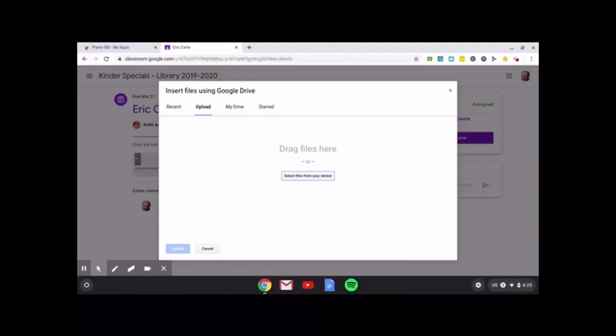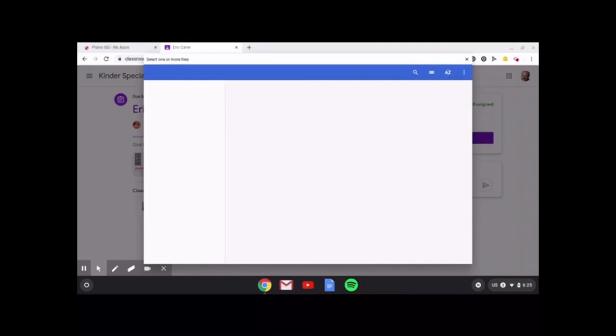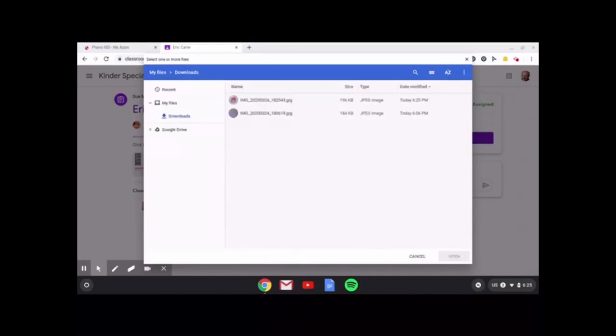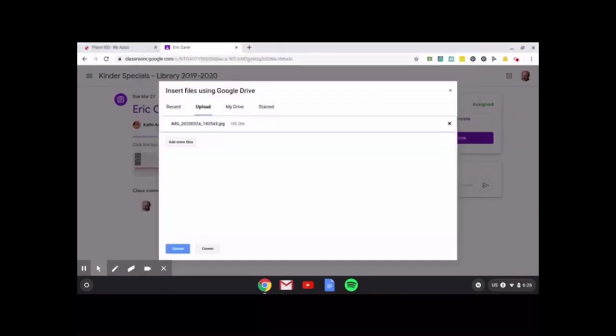My camera is closed. Now, right here in the center, it says select files from your device. But if I click on that, it'll show me two pictures because I tried this earlier. I'm just going to click on that very top one. You can see a very small image of it and then click on open and click on upload.